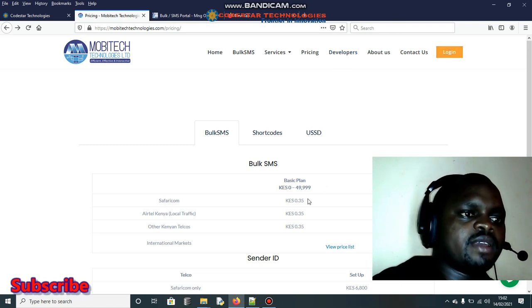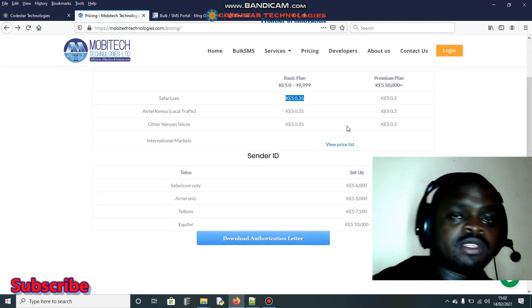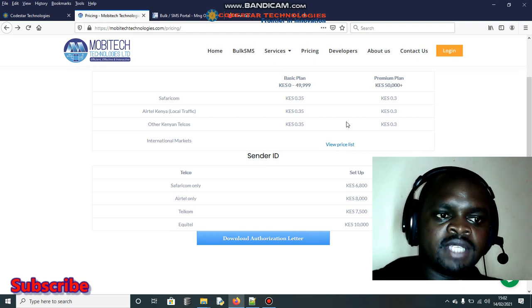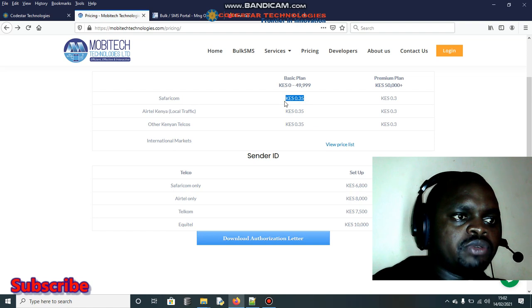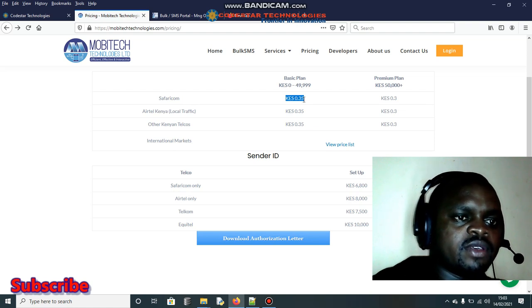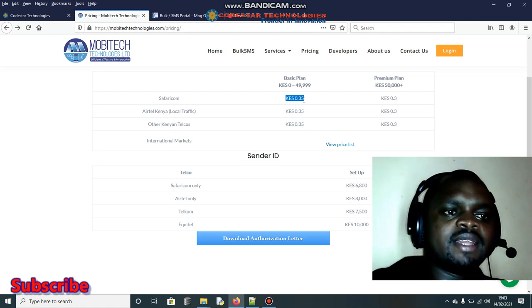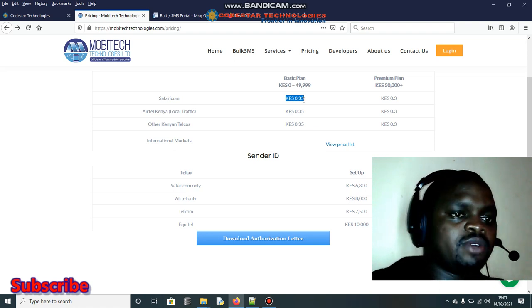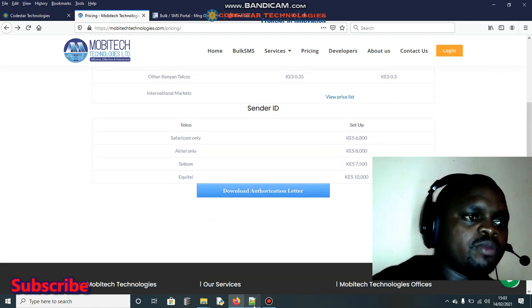Once your account is approved, you can purchase SMS credits and consume the API by clicking on the developers section. The SMS is very cheap — for example, at 0.35 per SMS. If you approach schools that need to send fee balances or exam results, and you charge five shillings per student while the SMS costs 0.35, you're making almost four shillings profit per message. With 10 schools each having 500 students, the earnings add up significantly.